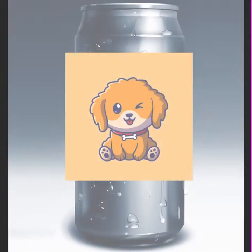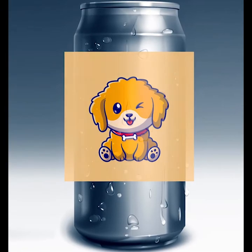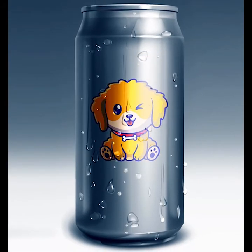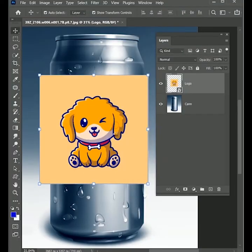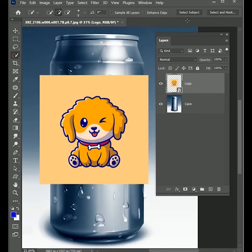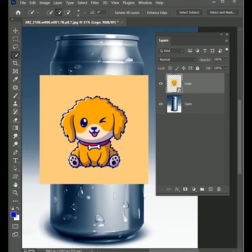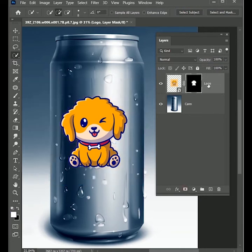In this video, we are going to learn how to place a logo on a can. After placing your logo, take the quick selection tool and click on select subject. It will automatically make a selection. Now add a layer mask on it because we don't want the logo background.